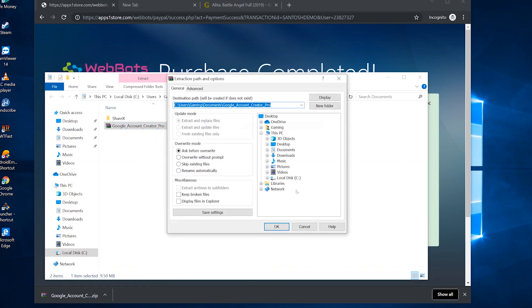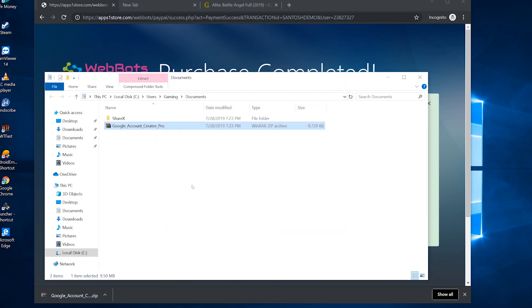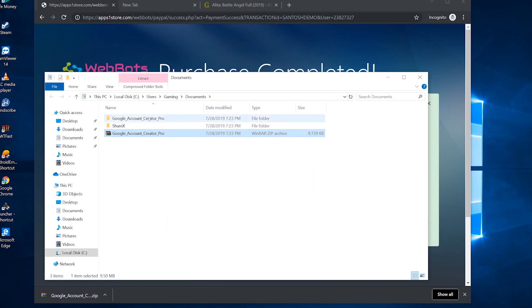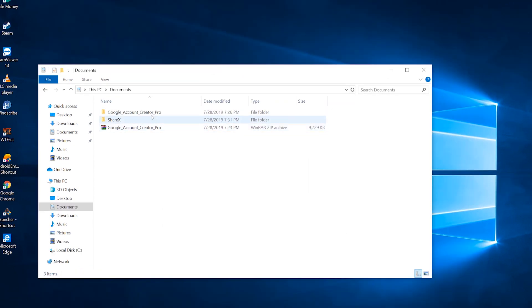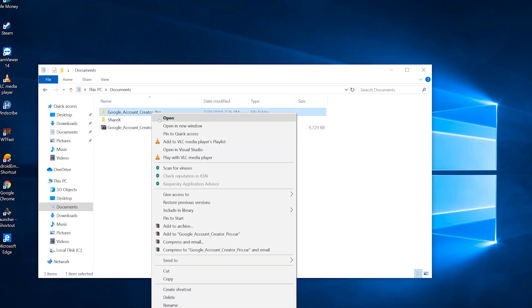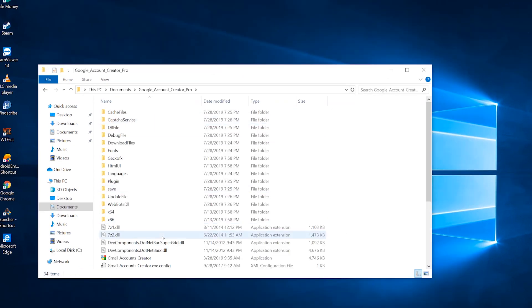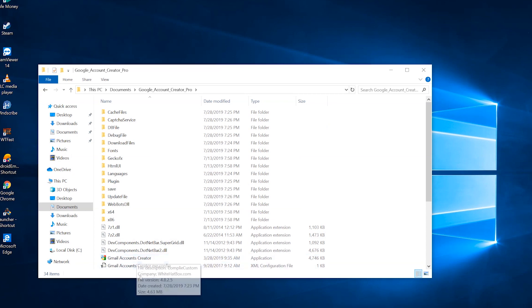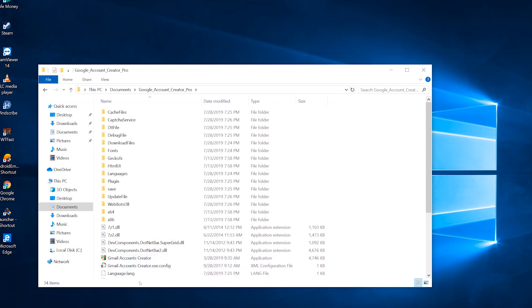You may need to download WinRAR to open this zip file. Now go to this folder and find the .exe file named Gmail Accounts Creator and open it.